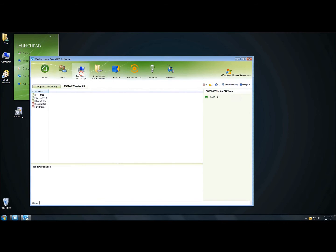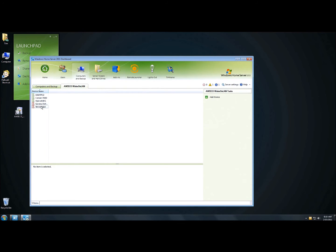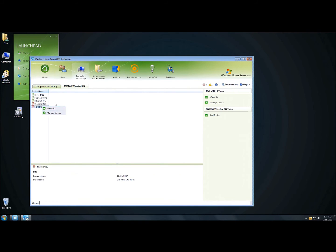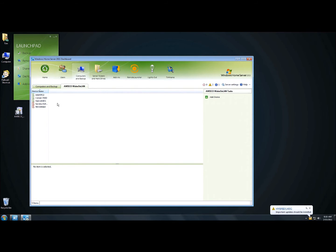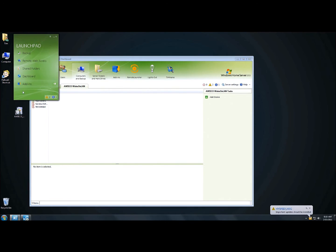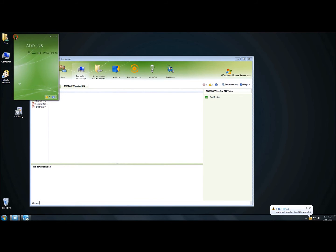To find Awiko Wake on LAN, click on Computers and Backups. You'll notice there's now an Awiko Wake on LAN tab. There are three different colors: green means the computer is up and running — I have three computers up and running. Red means these computers were at one time connected to the network and are available to wake up. Yellow shows the computer is in the process of waking up or starting. You can also see in the Launchpad I now have an add-ins area with Awiko Wake on LAN, which is a nice touch — that way I can do wake-ups from the Launchpad itself.